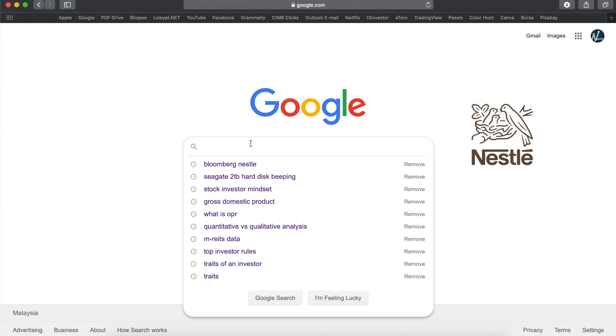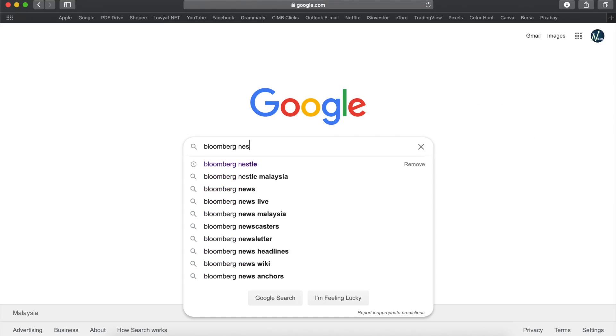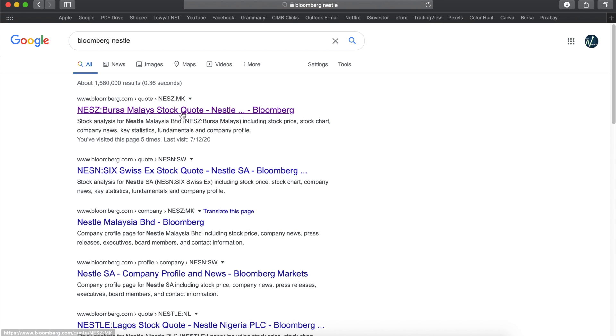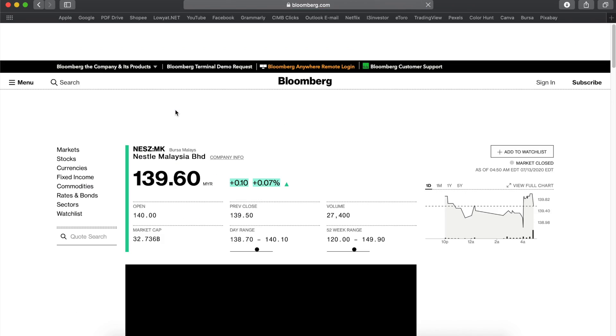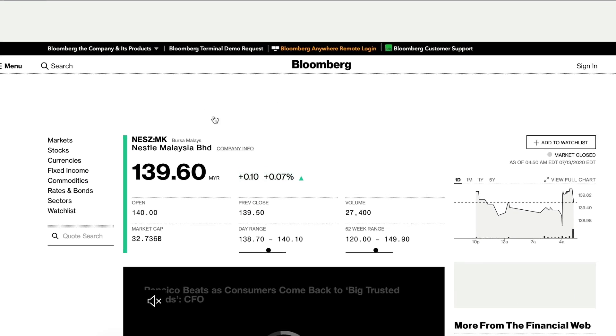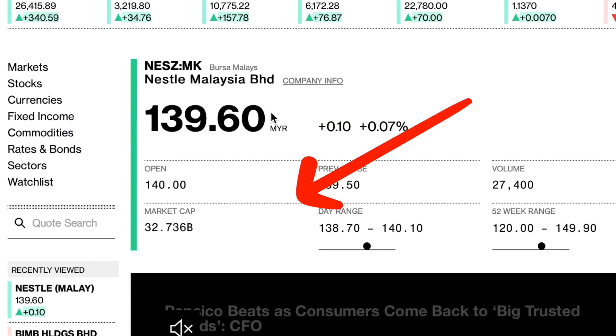Before I move on any further, let me just show you how you can quickly get hold of a company's market cap info. Let's take Nestle Malaysia as an example — you can simply Google 'Bloomberg Nestle,' look for the Nestle ticker, click in, and you should be able to see the market cap data.